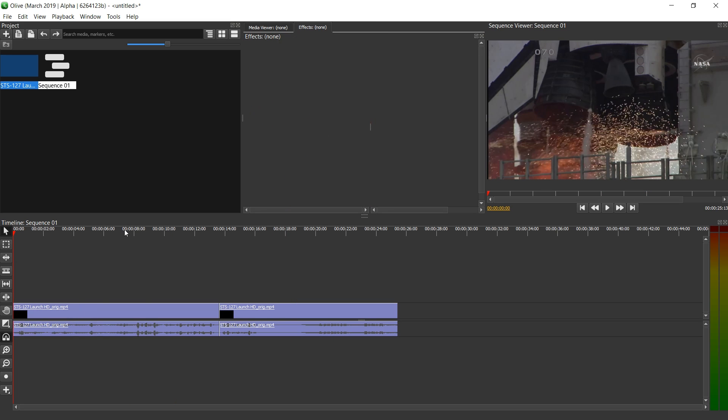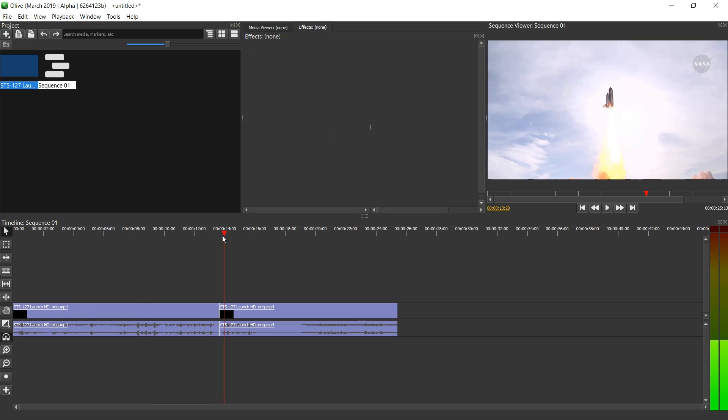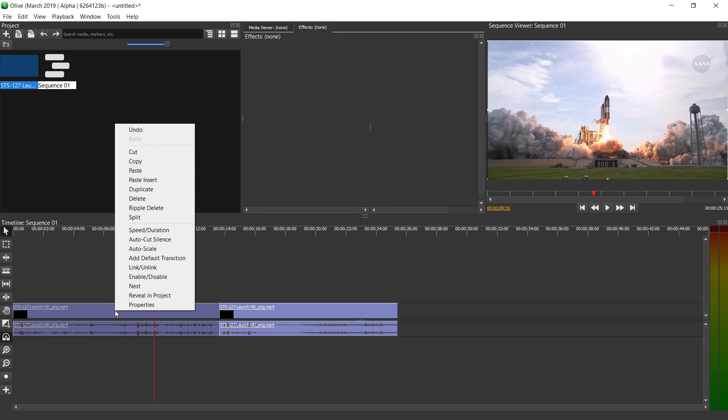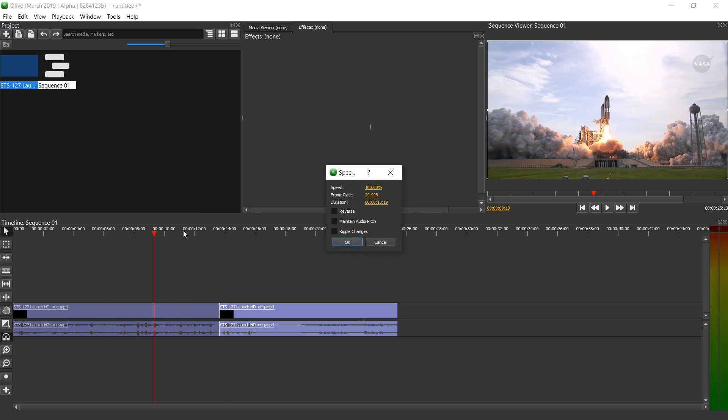For this, after having cut it here with Ctrl K, I'm just gonna right click on it and click speed duration. And here we have a bunch of controls. Speed and duration influence one another.